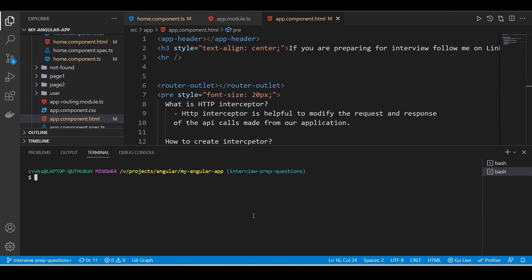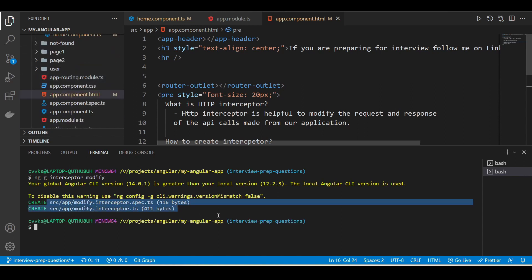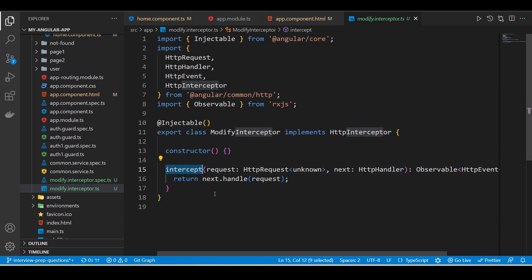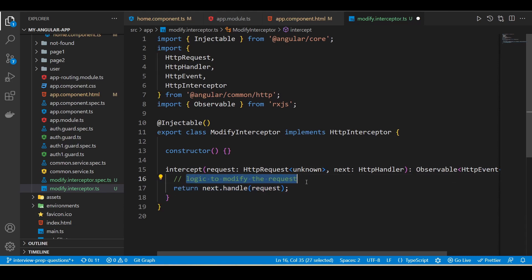I'm going to create an interceptor using the Angular CLI. Now we have created an interceptor. You can see it is just a class which implements HttpInterceptor. It contains an intercept method — all the requests from our application and the responses from the server will go through this intercept method, where we can add our logic to modify the request before sending it to the next step.